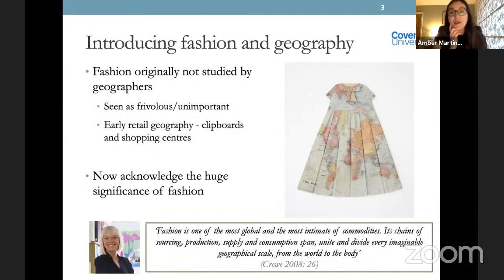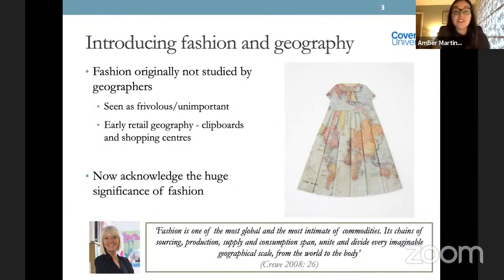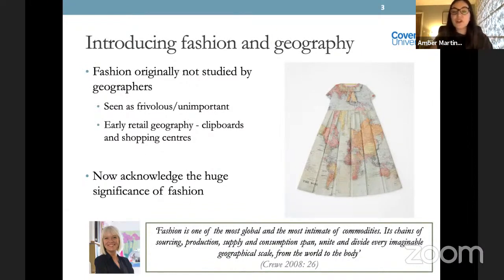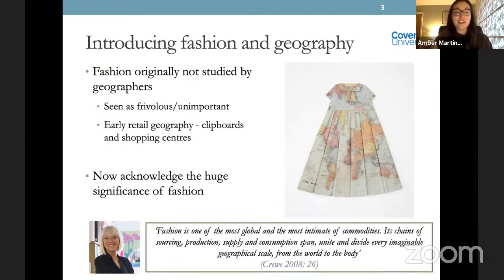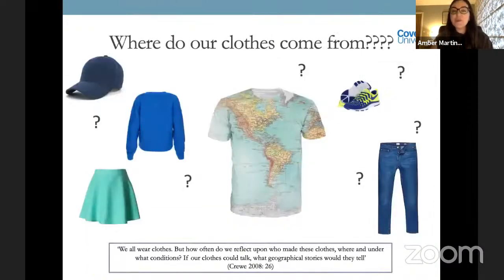This is a picture of my PhD supervisor, Professor Louise Crew, one of the main people who study geography and fashion. She has a fantastic book called The Geographies of Fashion. There's a lovely quote from her: 'Fashion is one of the most global and simultaneously one of the most intimate of commodities. Its chains of sourcing, production, supply and consumption span, unite and divide every imaginable geographical scale from the global world to the space of the body.' So it's a highly geographical topic.